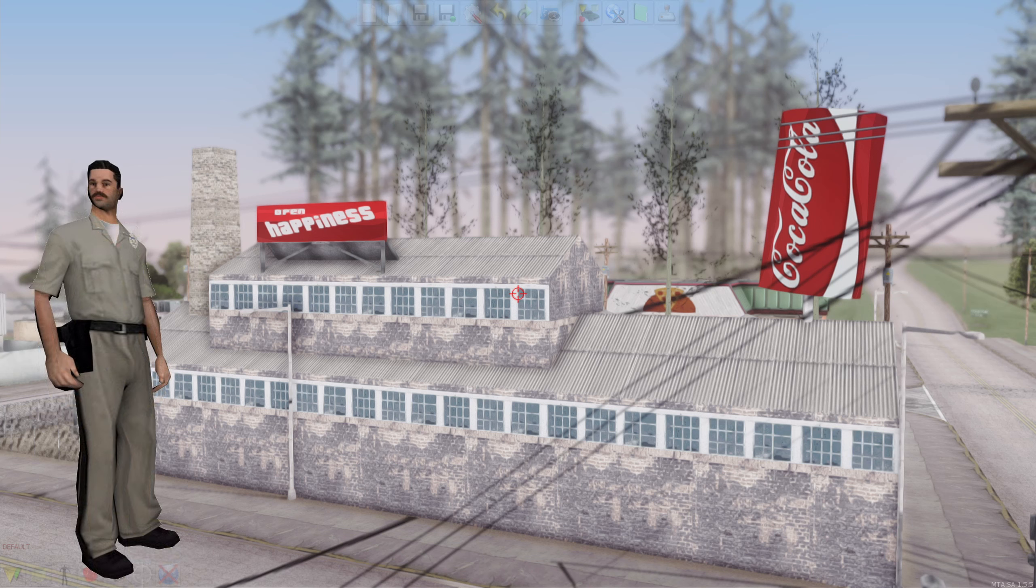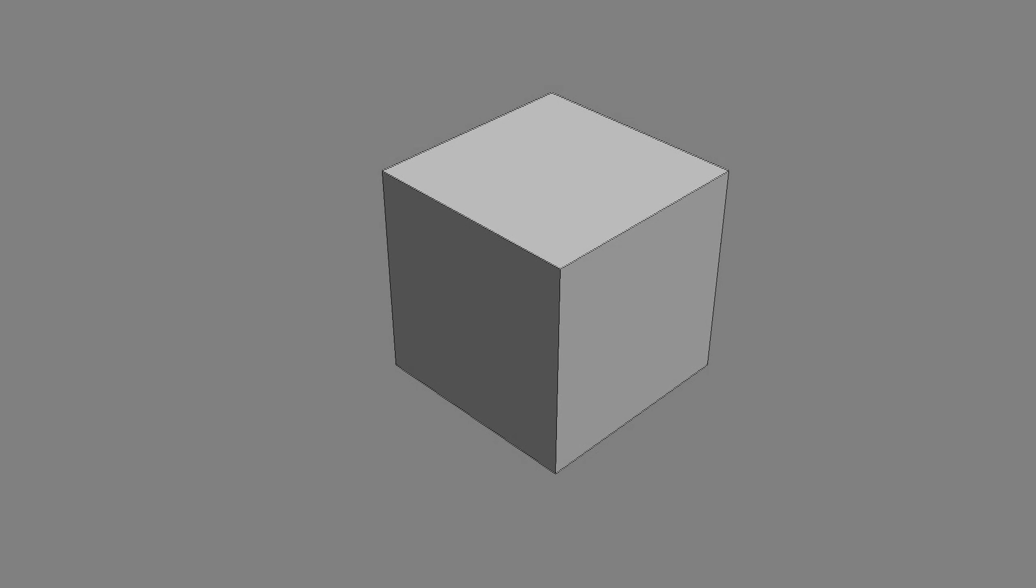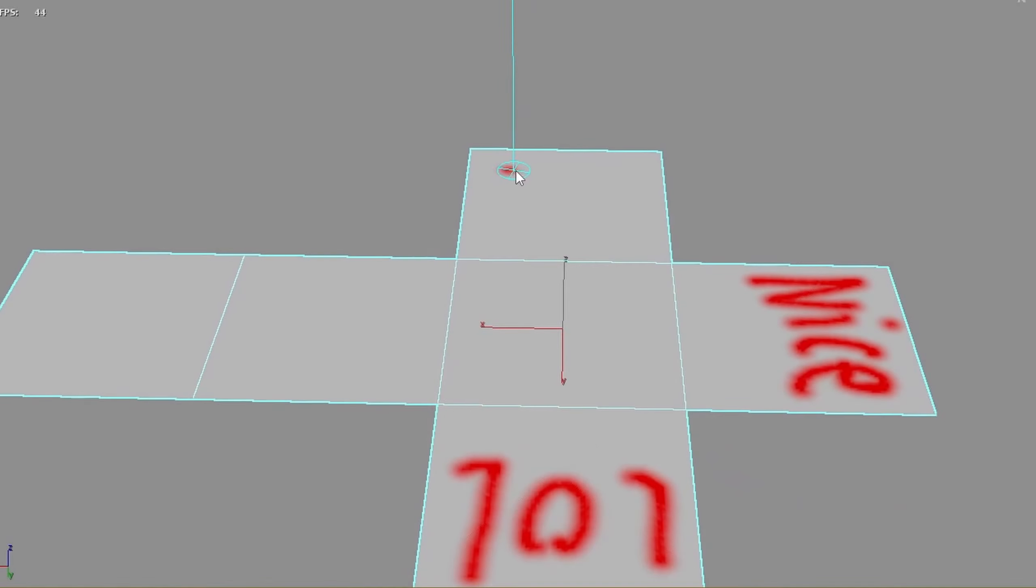There are various software and methods for texturing, and each will be covered later in this video. Before a model is textured, it is usually unwrapped first. In basic terms, unwrapping a model means the model is folded out like a cardboard box so that it can be painted on.